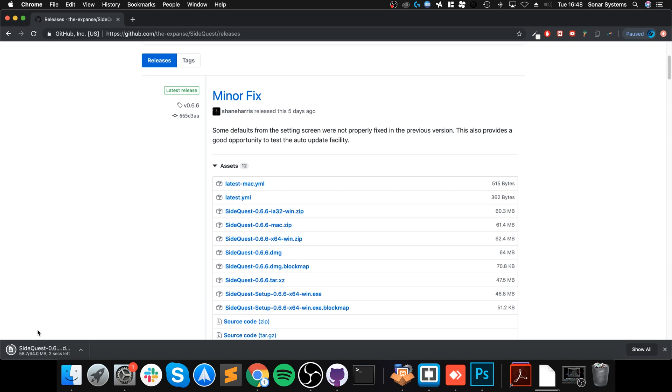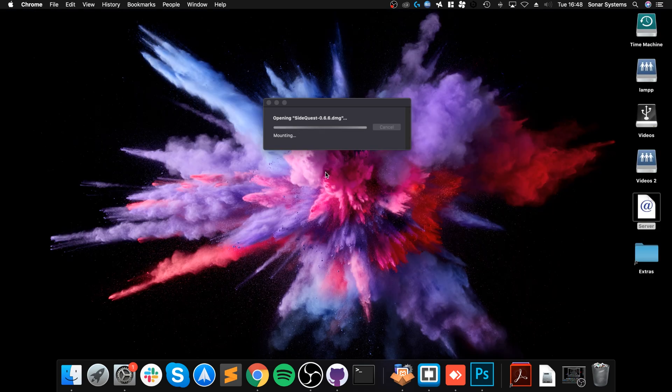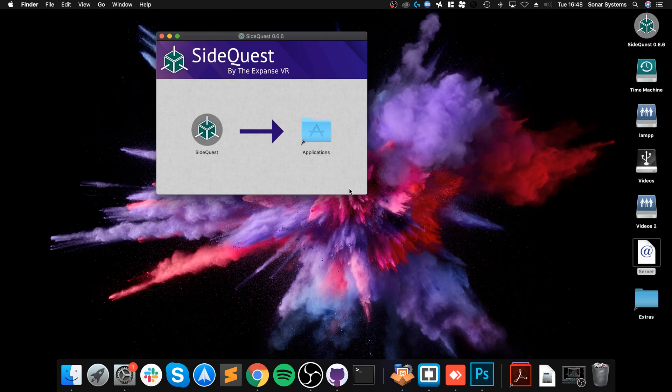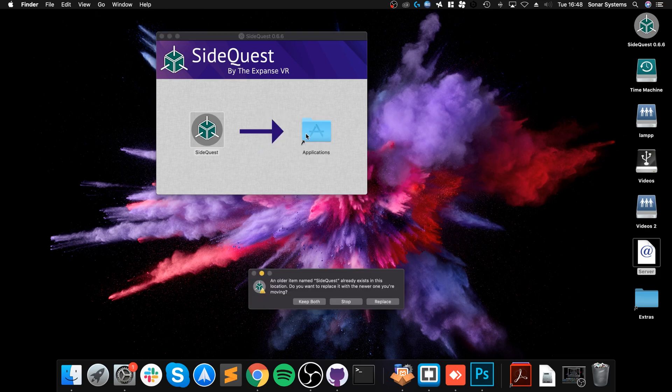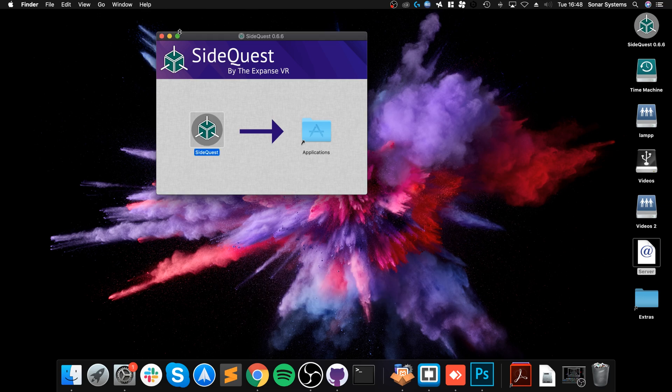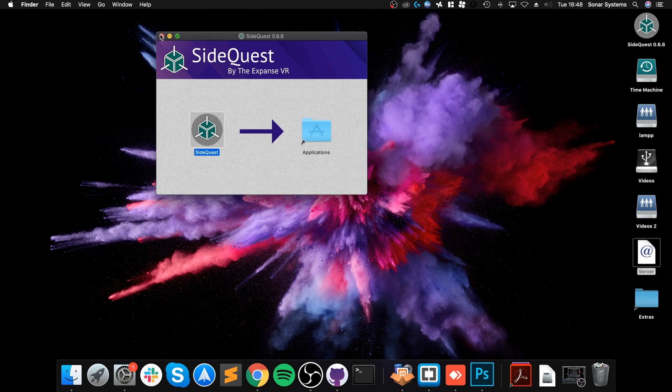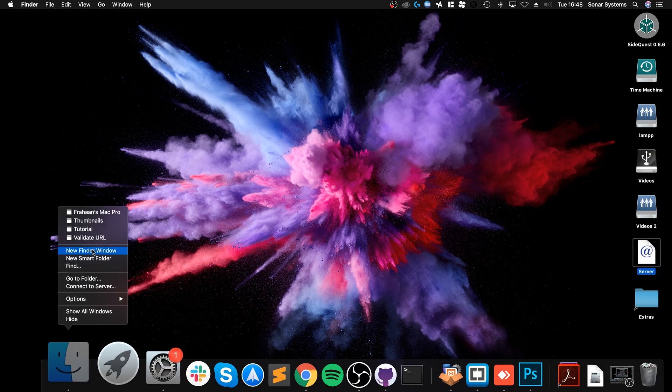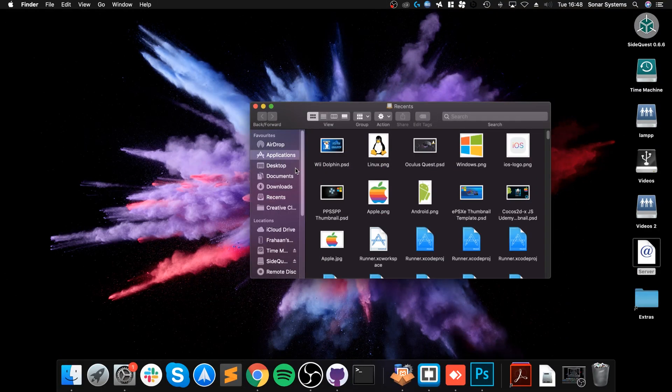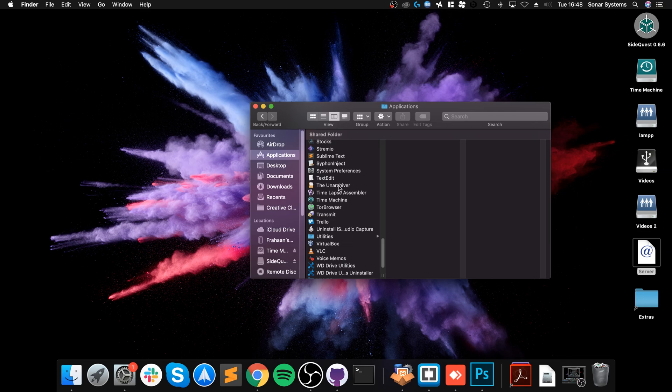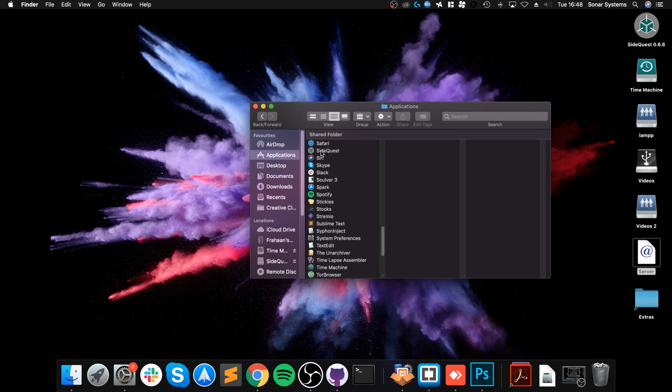Once that's downloaded, you literally just open it, and we can close the browser down now. This will mount, and you want to drag this onto Applications. You won't get this option because I've already got it. That's the reason I have the option to replace it.